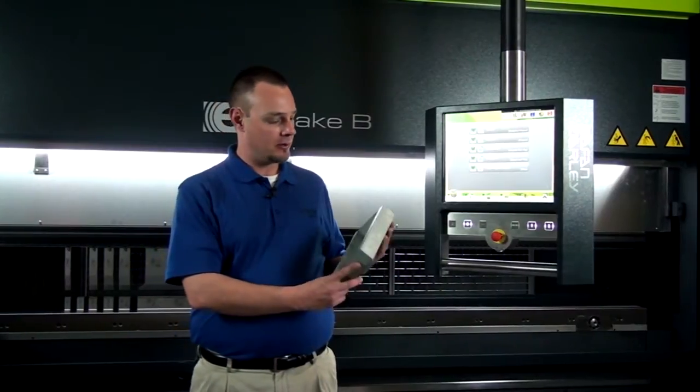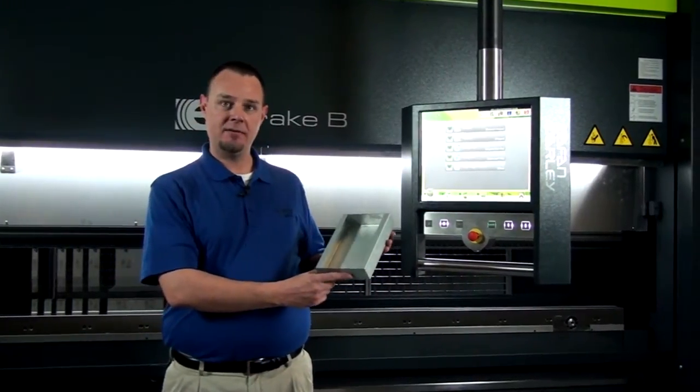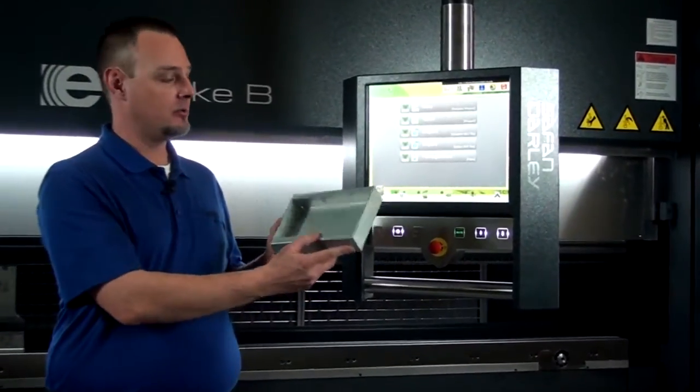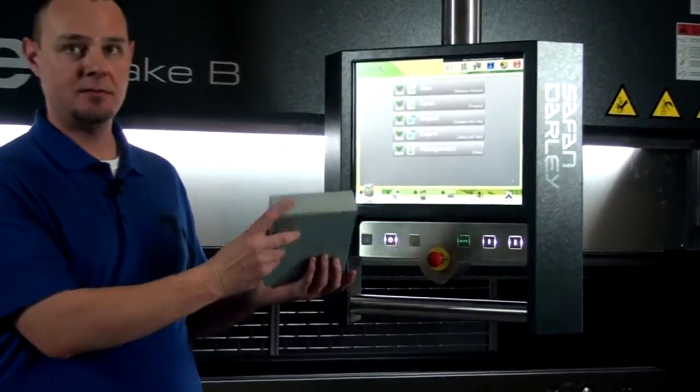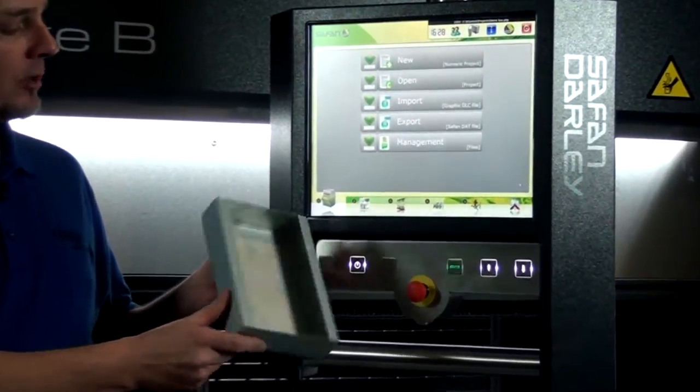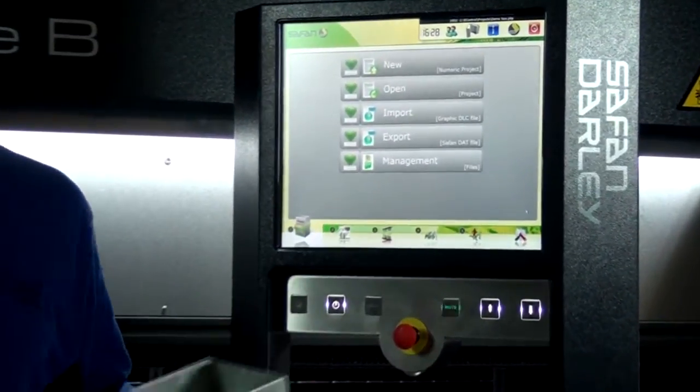The part that I want to program today — we have an 18-gauge steel product with six bends. So we'll illustrate how quickly and easily that this can be done.